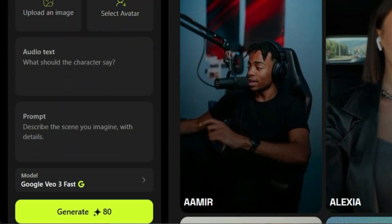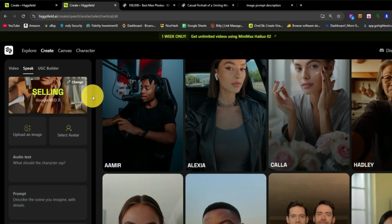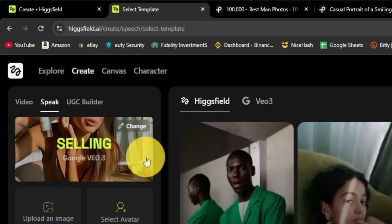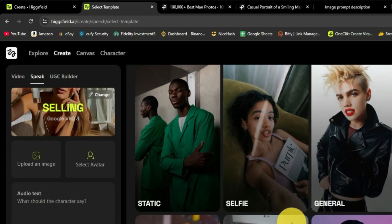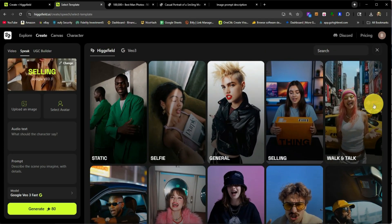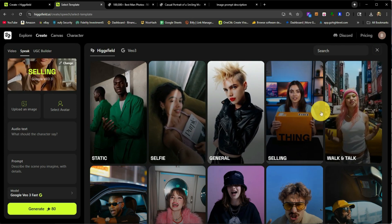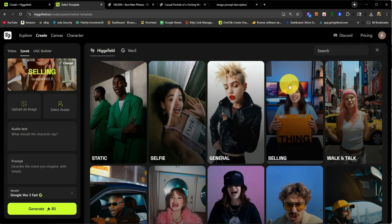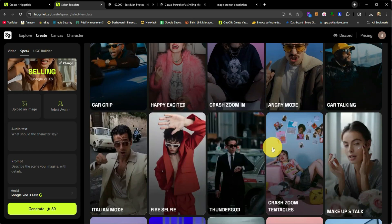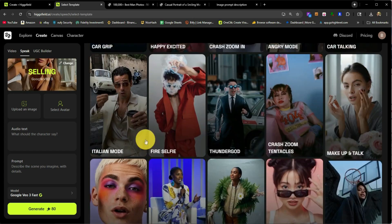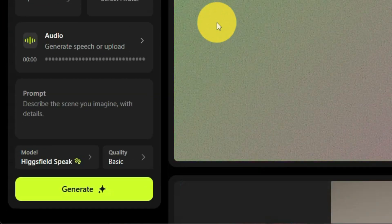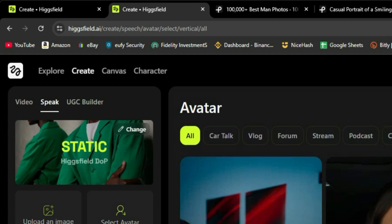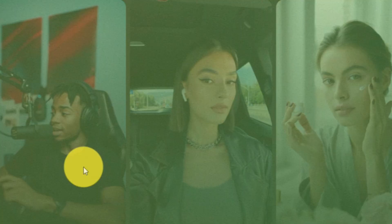Or you can select an avatar. If you select an avatar, this is the character that you will be using. Above that, you can change the Higgsfield model. This will be kind of like the style of the video. So I usually do like a walk and talk to make it a little more realistic. If you're trying to do a tech review or some type of review, you can do this selling feature right here. But they do have a lot of options that you can choose from. I'm going to go ahead and do the static one just to give you an idea here. I'm going to select an avatar. Let's go ahead and select Amir.